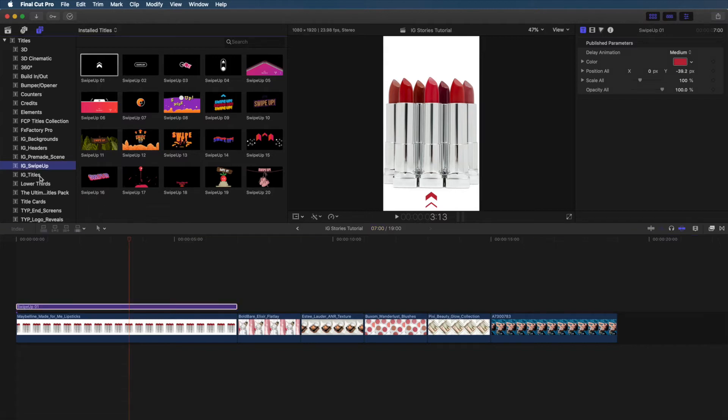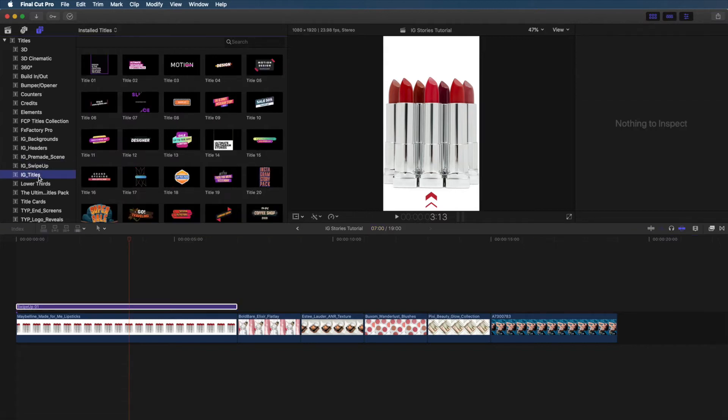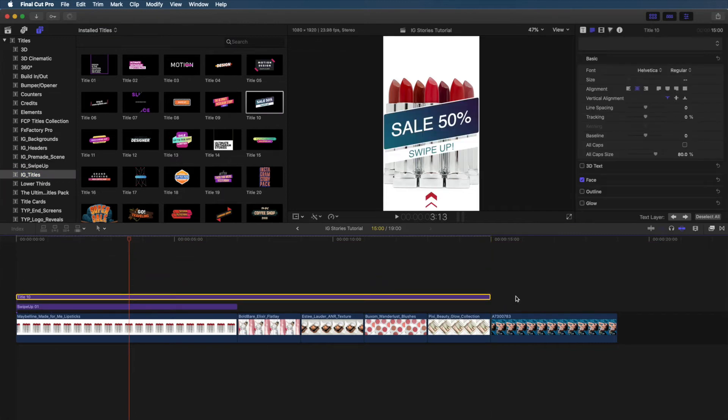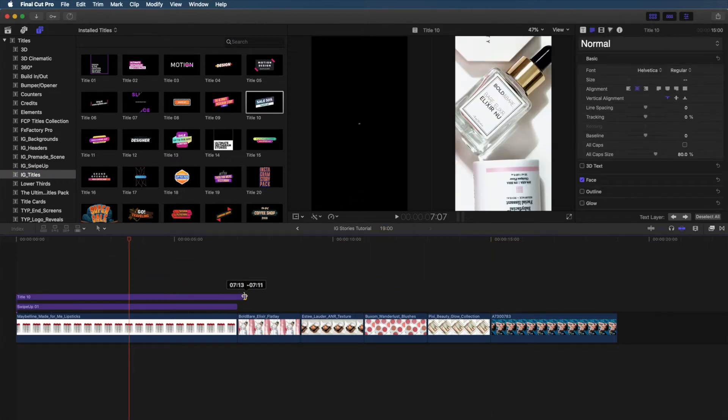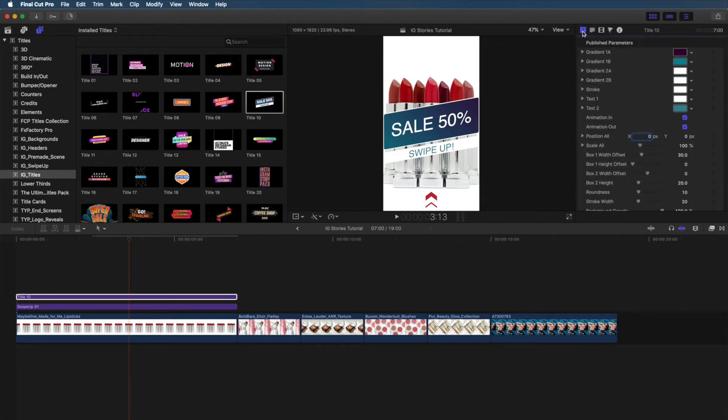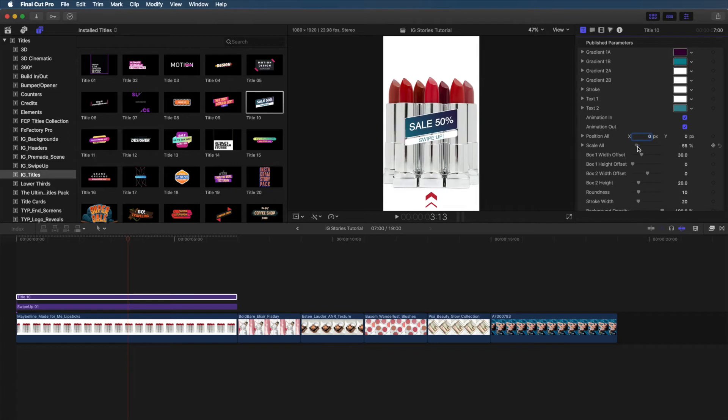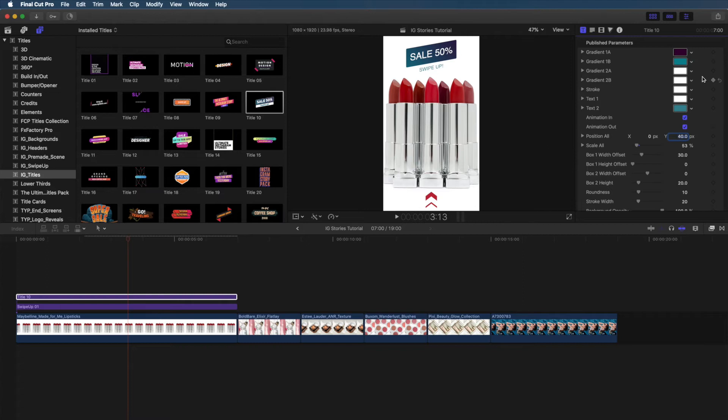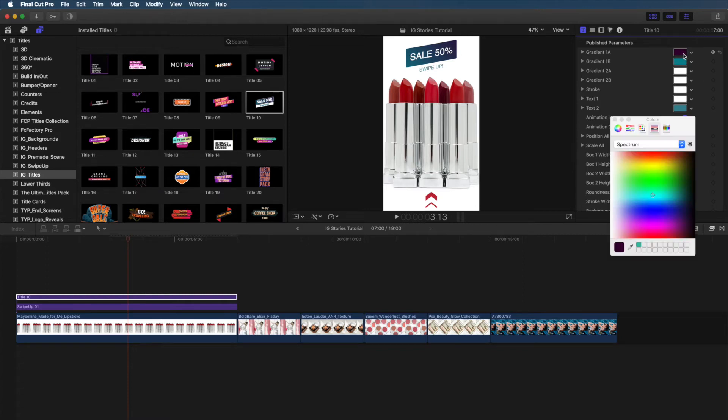Let's make this even more interesting and add a title. So, from the IG Title section, I'm going to drag in and drop Title 10. And then, same thing, just going to trim that down to match the length of my clip, and then we're going to select that Title 10 to make sure that we can adjust the parameters. Click on the Title Inspector, and from here, you'll be able to access all of the adjustable parameters for this title. The first thing I'm going to do is scale that down because it is way too large, and then I'm going to adjust the Y axis to bring it up so it's hovering above the lipsticks.